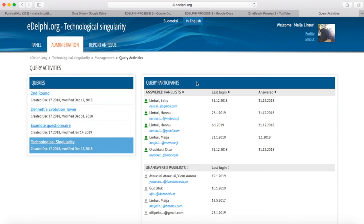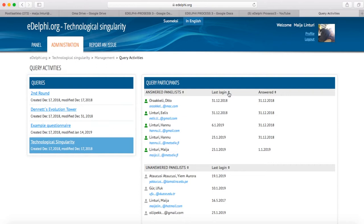On the right side, you will now see the information of the panelists who have answered the query. The panelists are listed in alphabetical order. After the name, you can see the last login date of the panelist and the date of the previous answer to the query. By clicking on Last Login, the panelists are organized by their last login date either from the latest to the earliest or vice versa. By clicking Answered, the panelists are organized by the answering date.